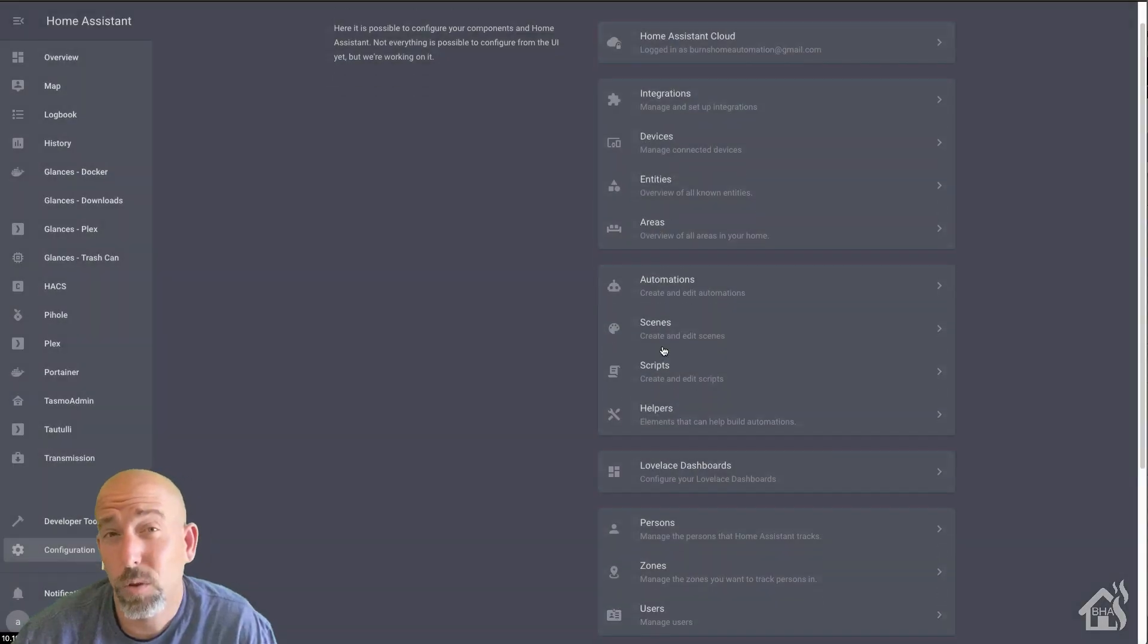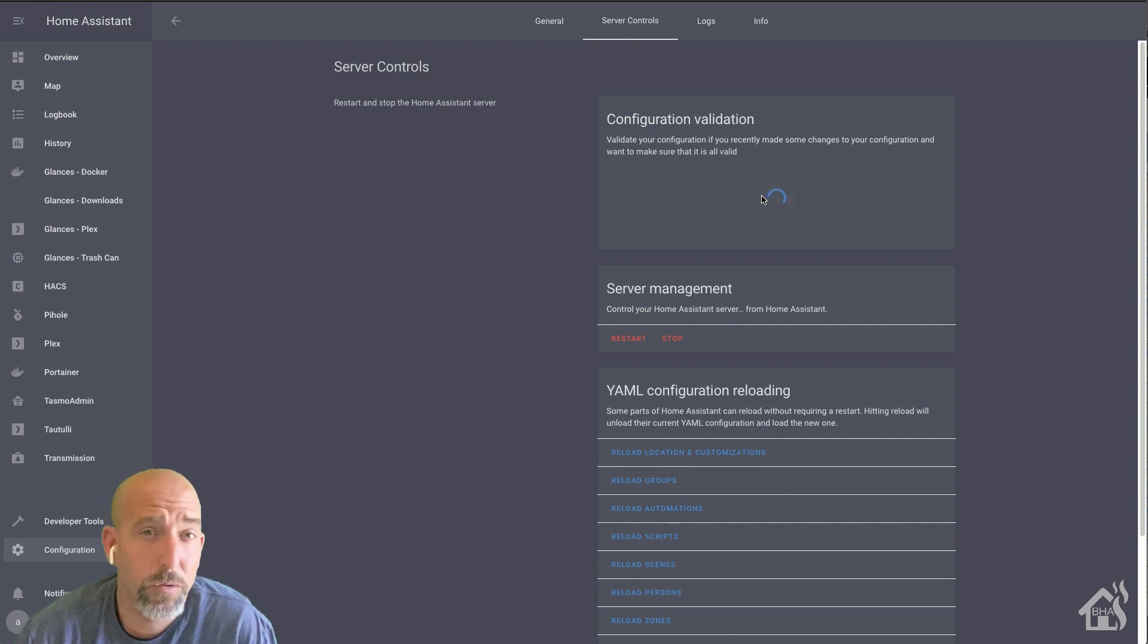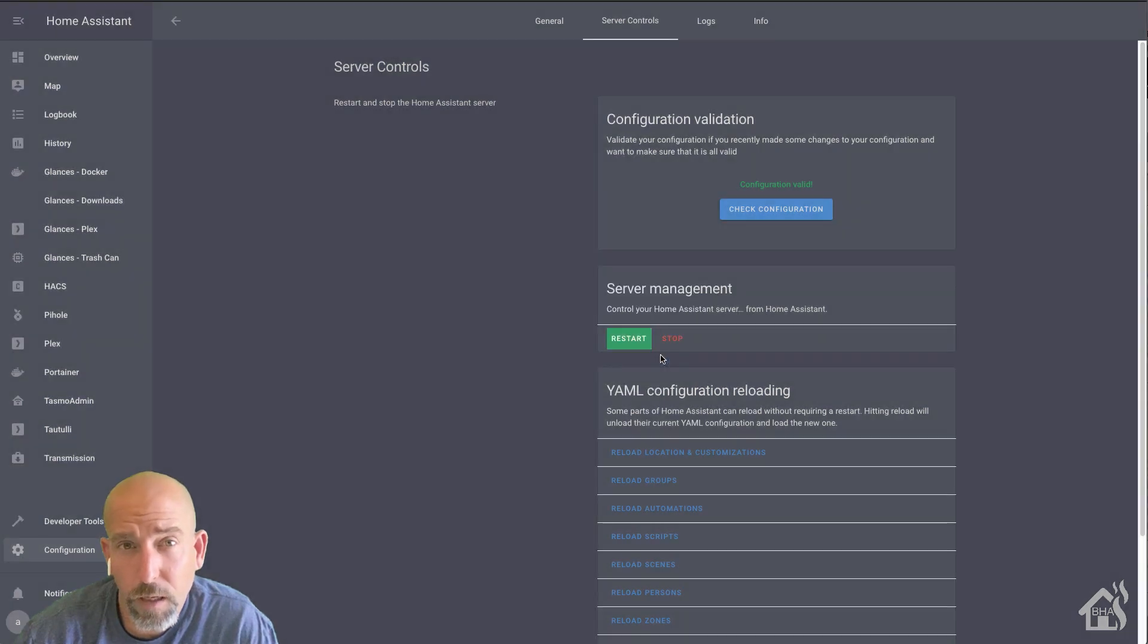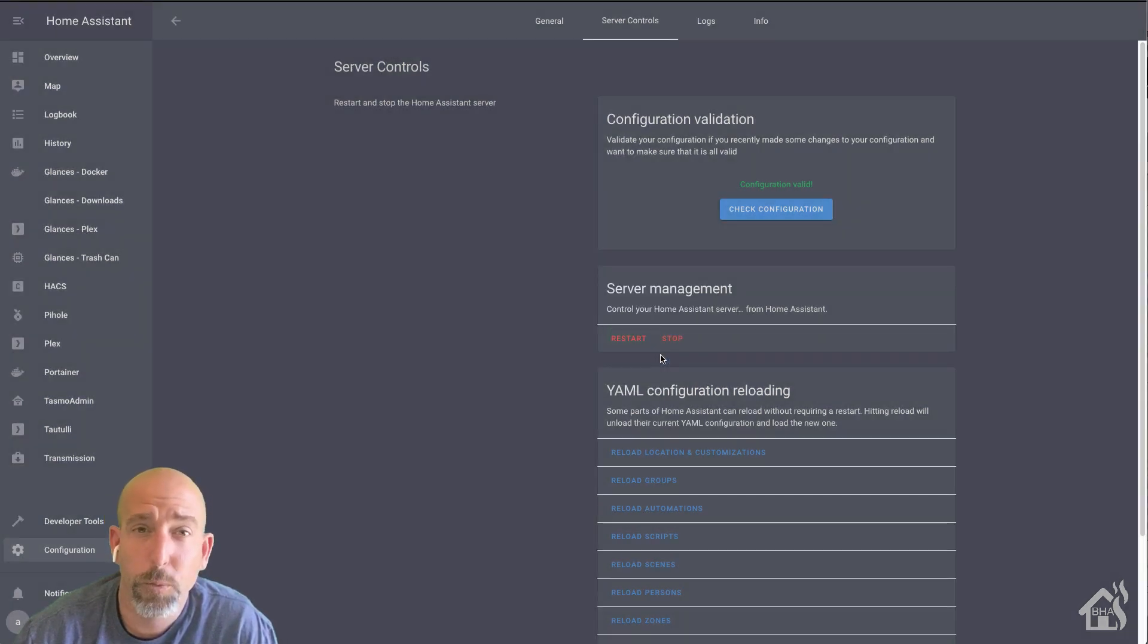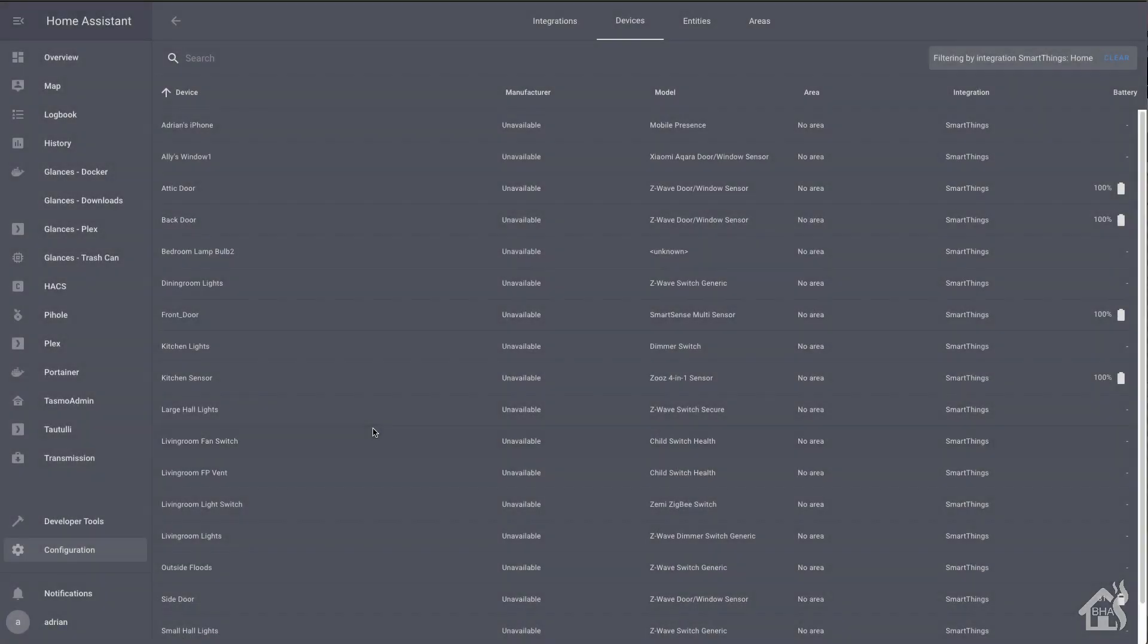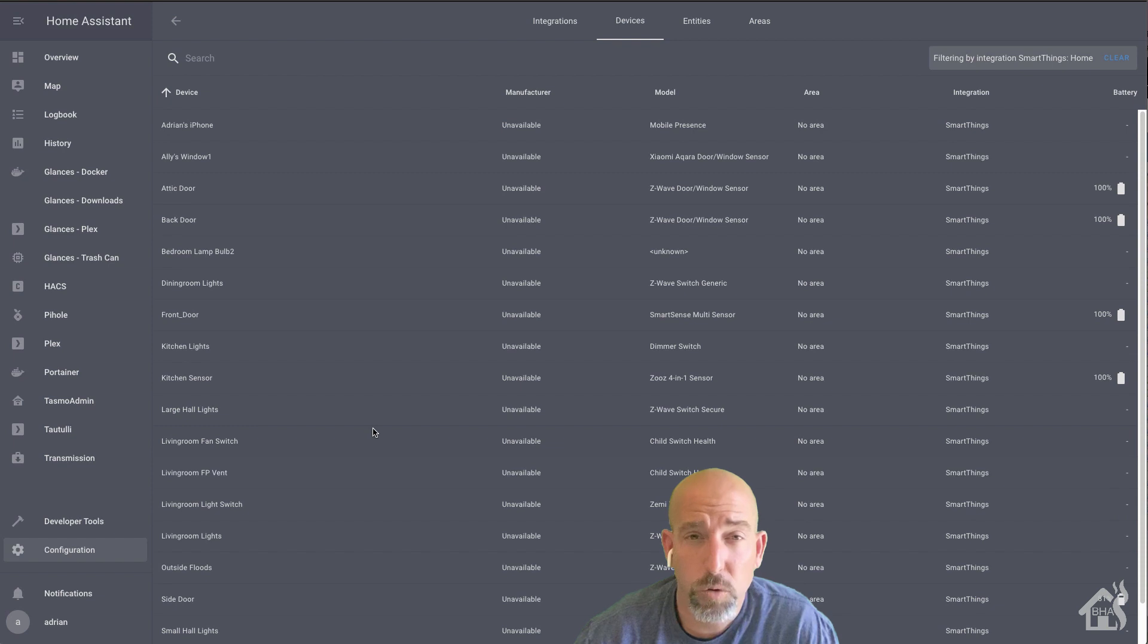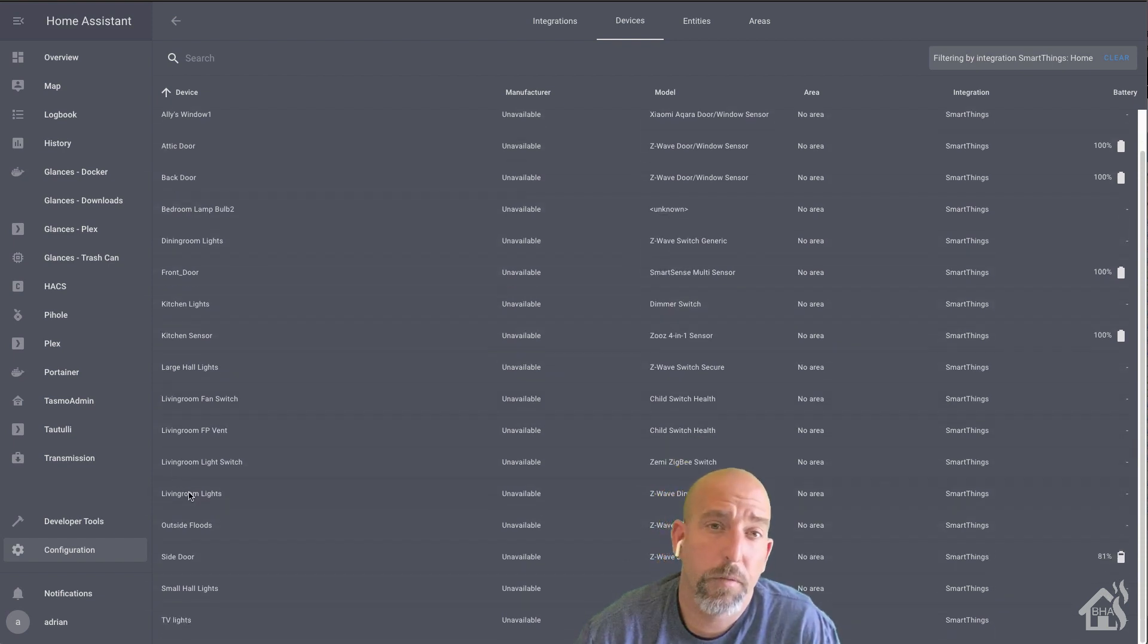All right, so for the devices to show up in Home Assistant, I already used the SmartThings integration. Now, it will automatically pick up those switches eventually, but if I want to speed up the turnaround on that, I can go ahead and restart Home Assistant so it will go out to SmartThings and pull in the latest information. And as you can see in Home Assistant in the SmartThings integration, now we have the three new switches that we just put in. The living room light switch, the living room fan switch, and of course, our fireplace vent.